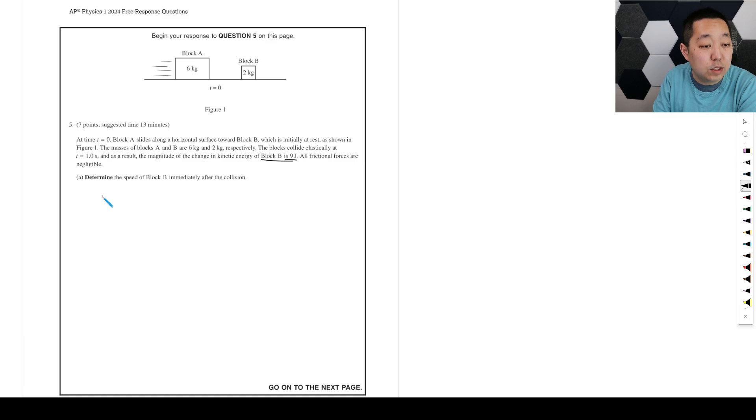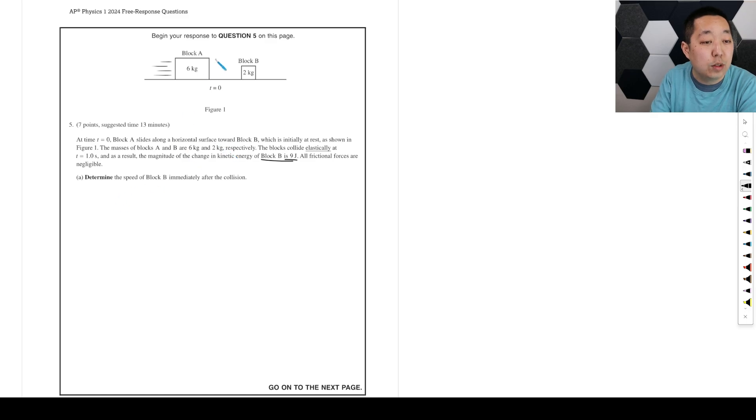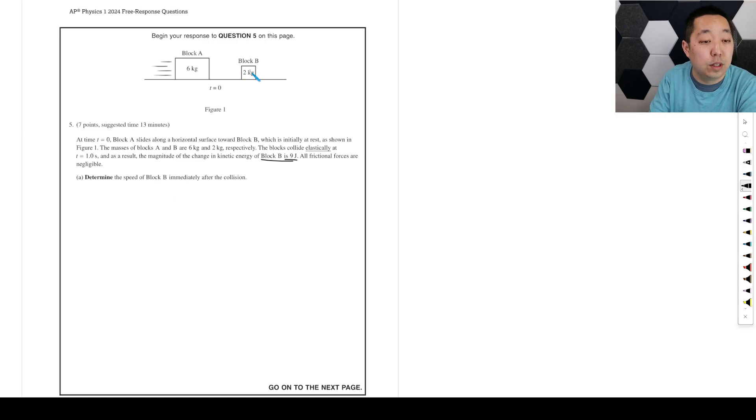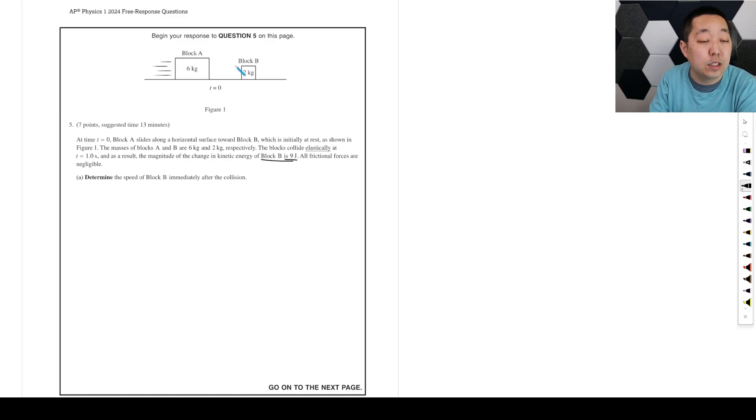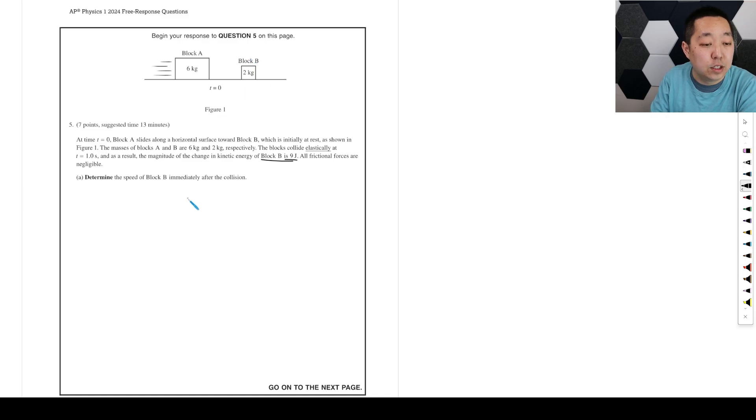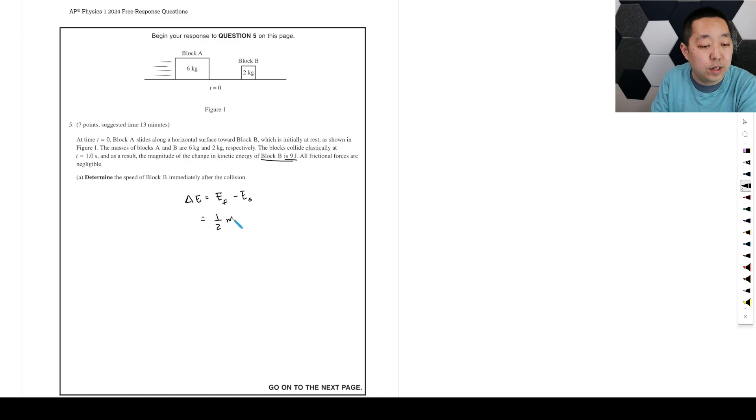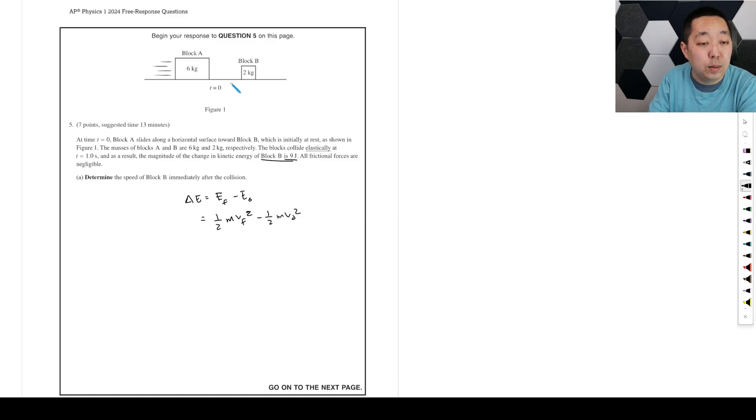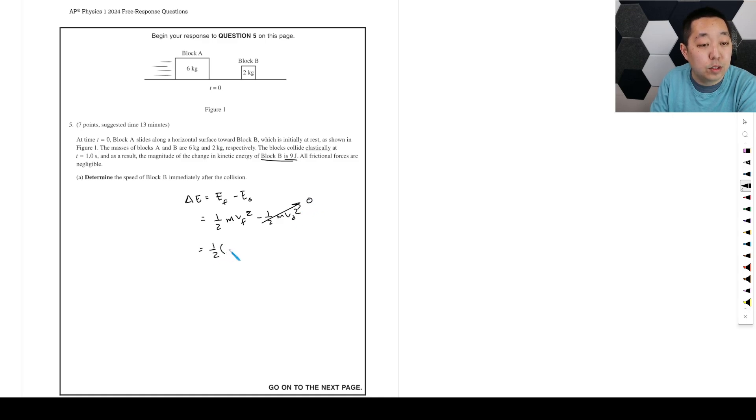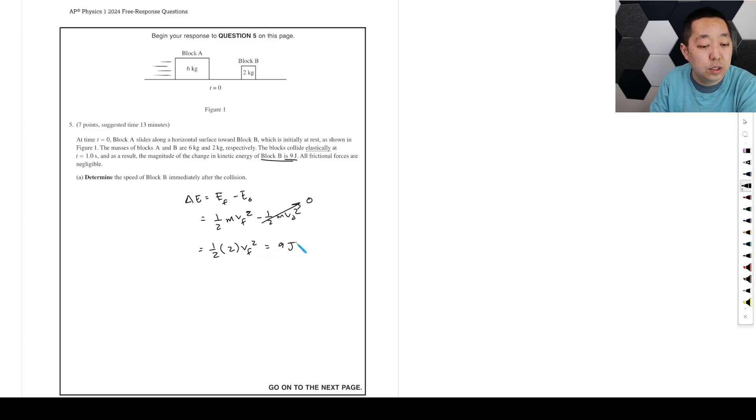So let's see, initially at rest. Okay, so this guy is going with... they actually just want to talk about this guy. So we don't know how fast this guy is going. We could do conservation of momentum, but they just talk about the change in energy. So the change in energy for this guy is the final energy minus the initial energy, and that's 1/2 m V_F squared for block B minus 1/2 m V_0 squared. Block B is initially at rest, so this is 1/2 times 2 times V_F squared, and that change in energy is 9 joules. So you just solve for V_F, you get 3 meters per second.